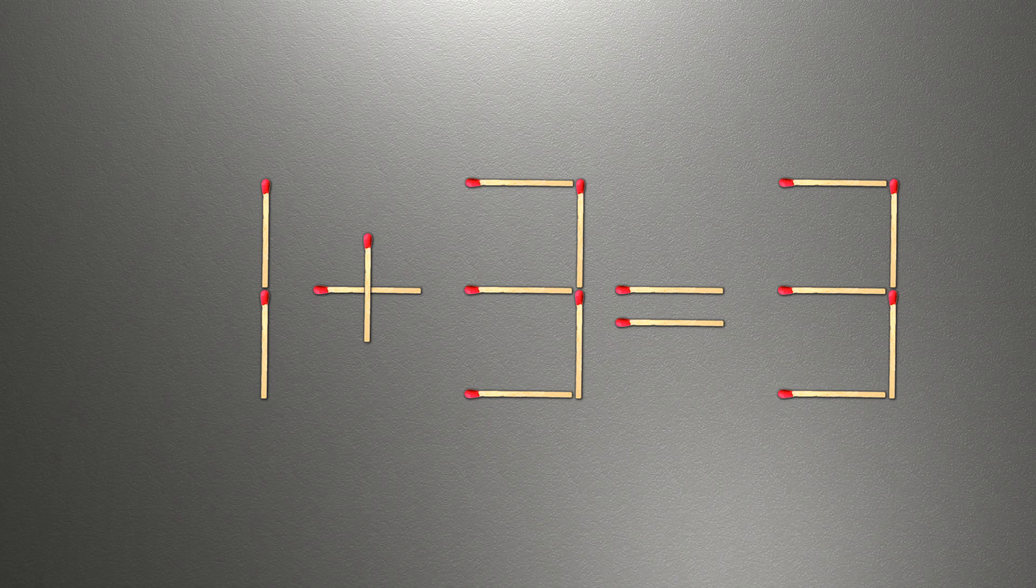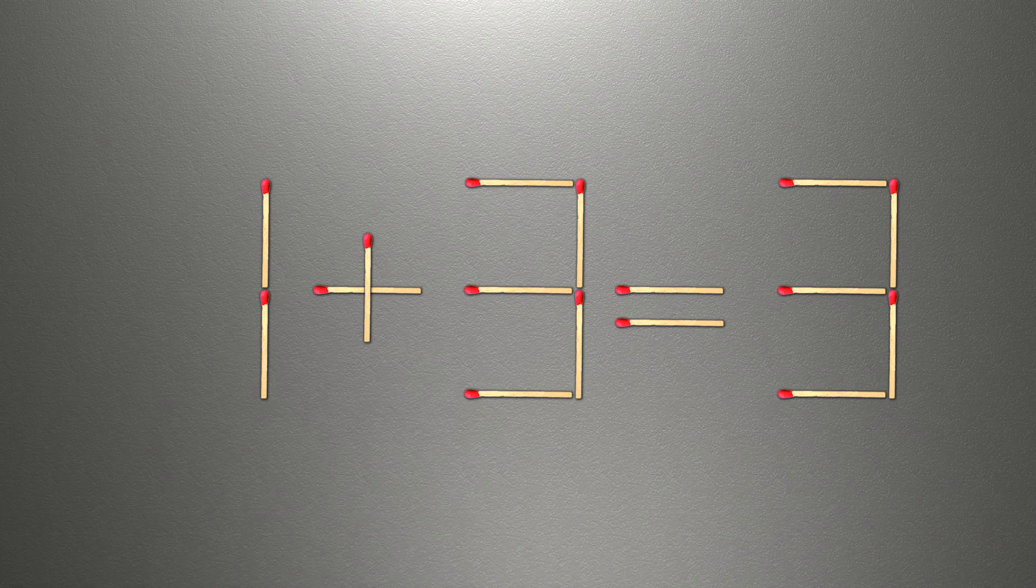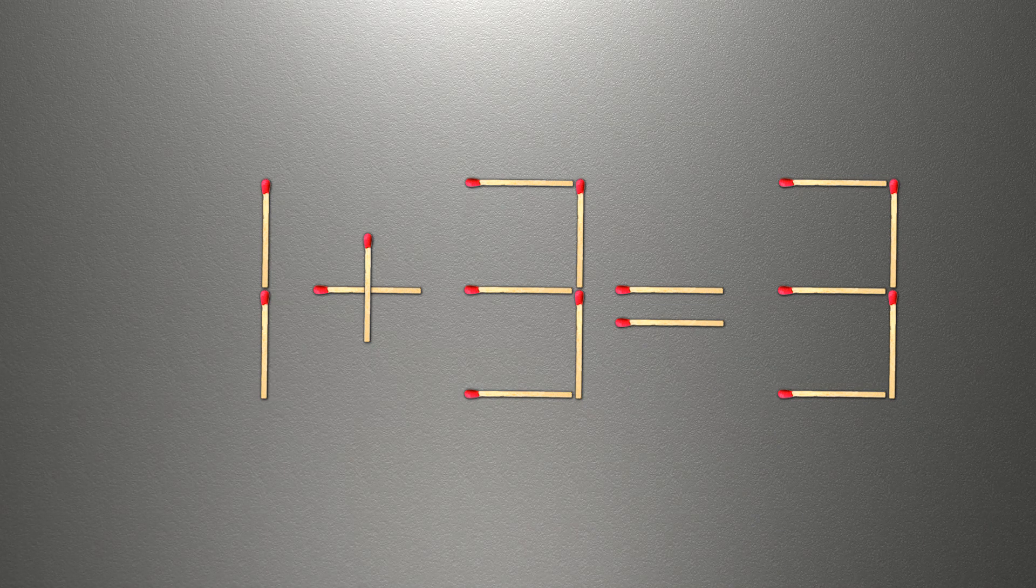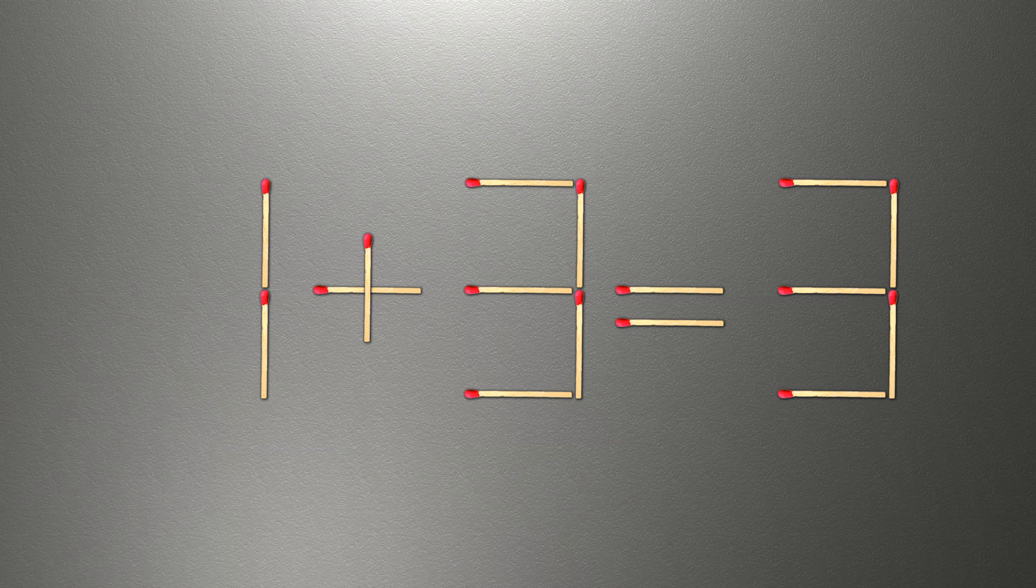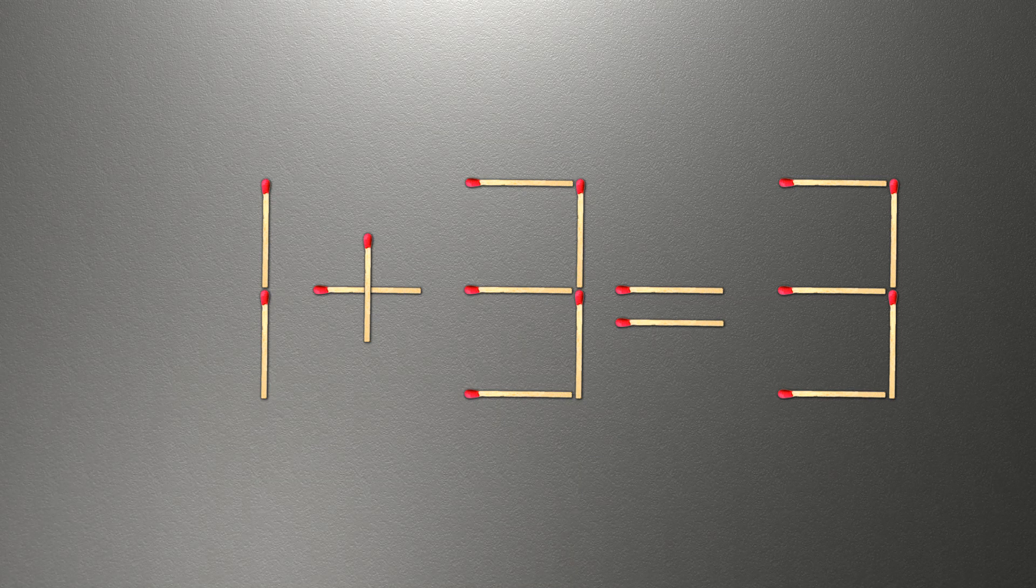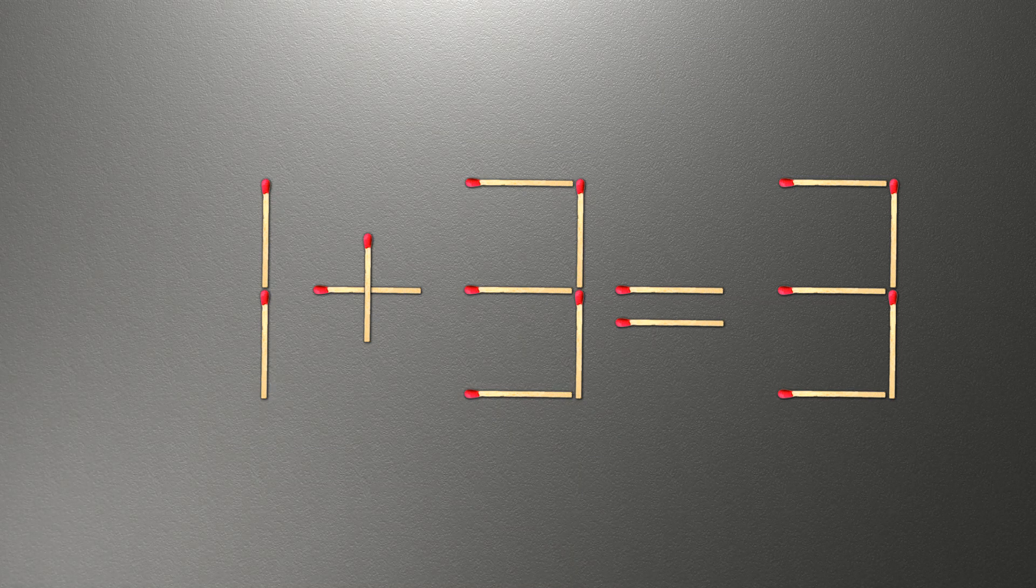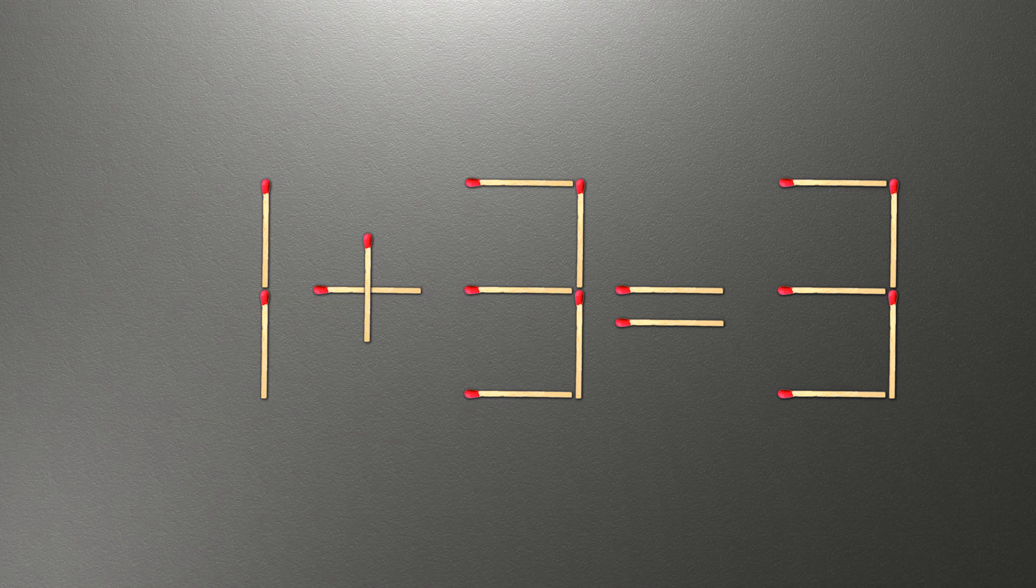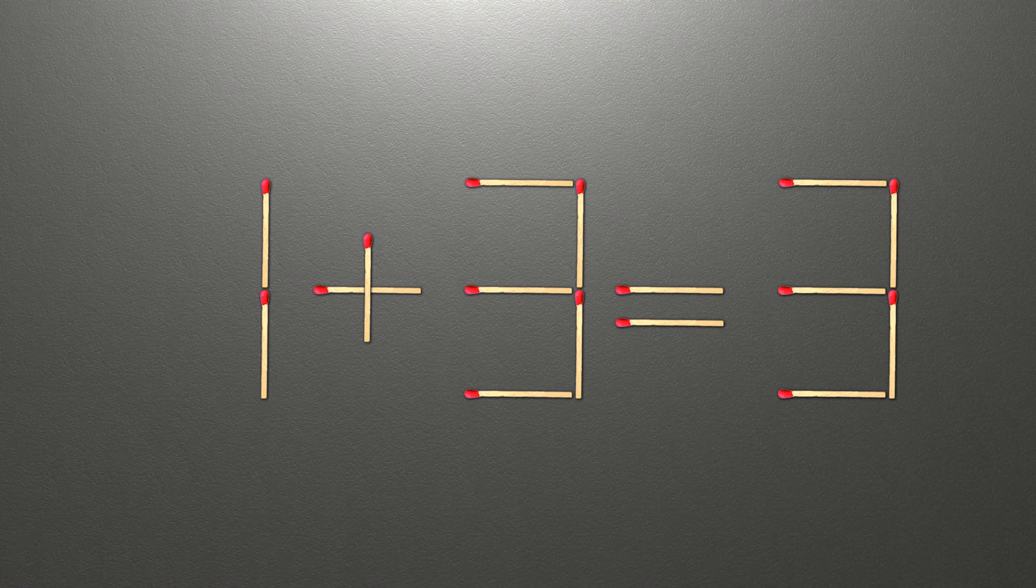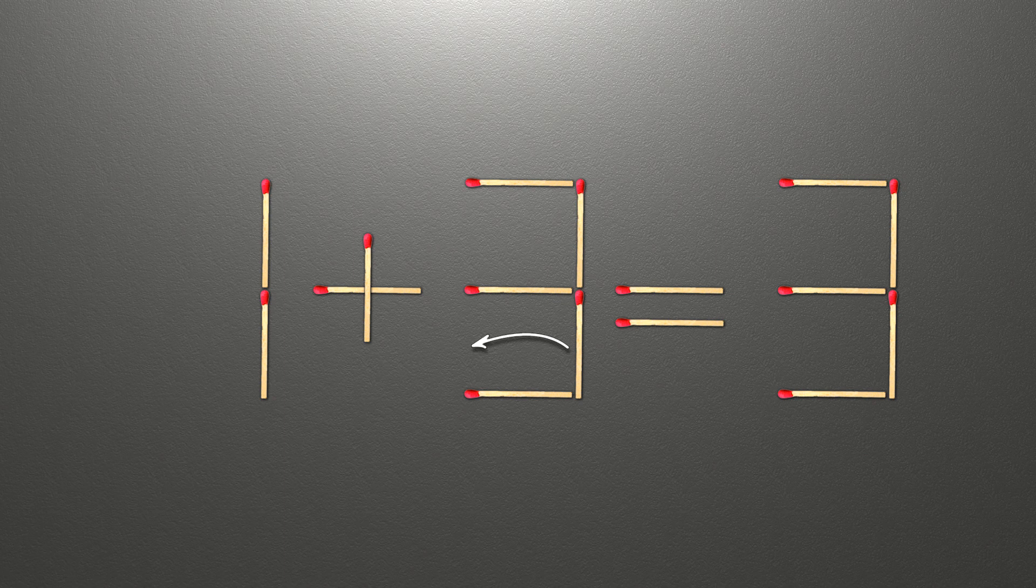We need to move one match to make our equality correct. How is this puzzle solved? To do this, all we need to do is move this match right here.